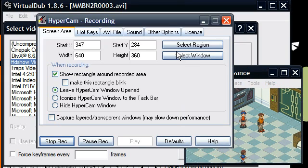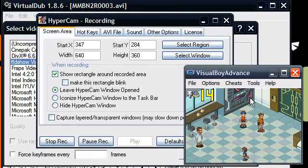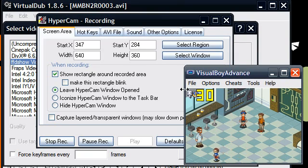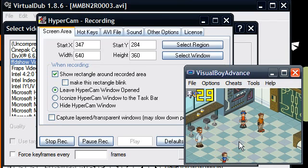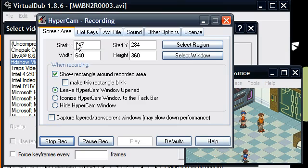Anyway, what you do in HyperCam to record stuff is you hit the select window button. You then go to whatever emulator, whatever you want to record, and just hover over it and then click. There should be a rectangle that usually surrounds it. You can just click and it'll just select that.